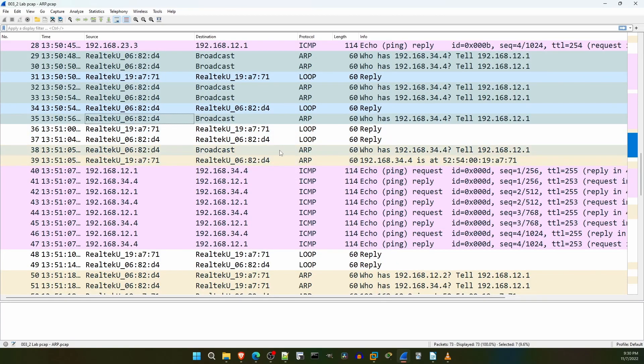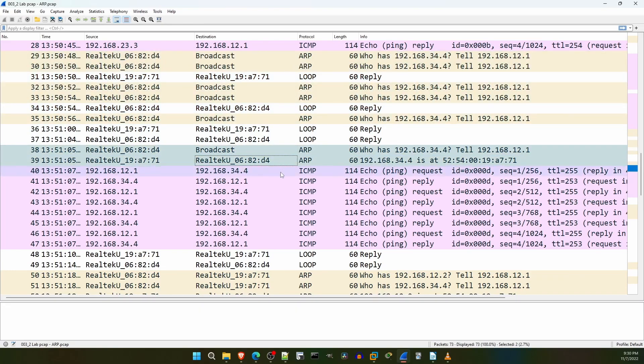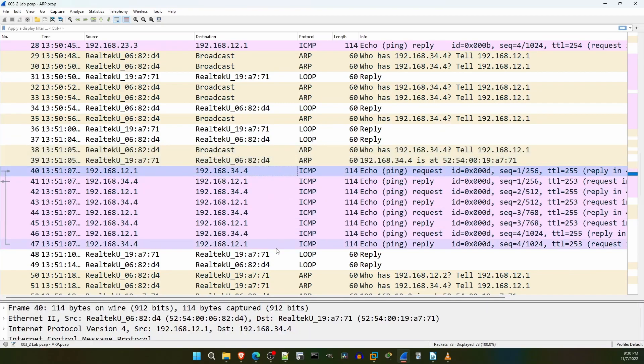Then, after enabling proxyARP, I tried the ping again, and R1's ARP request was finally answered by R2, and the ping worked.